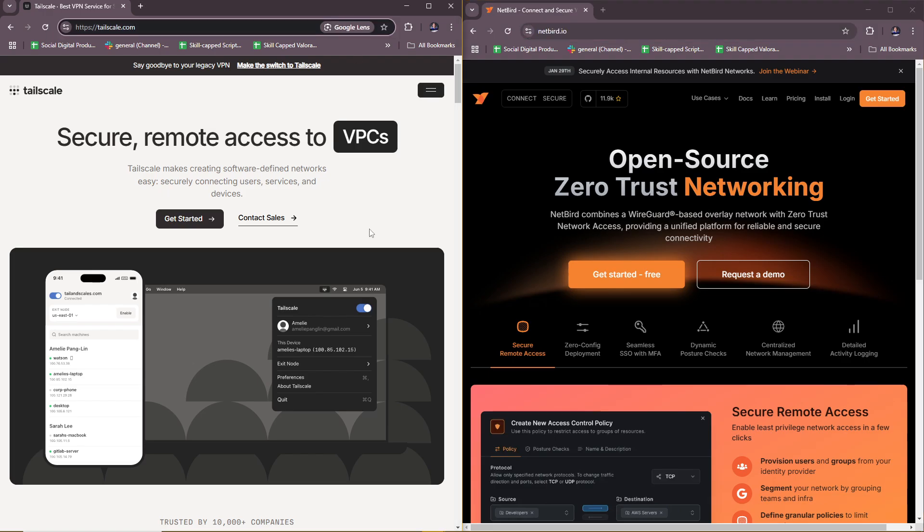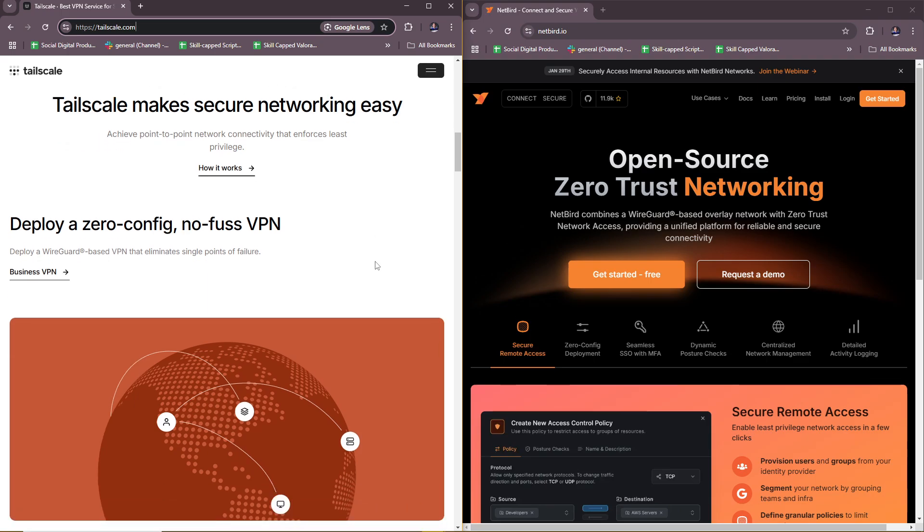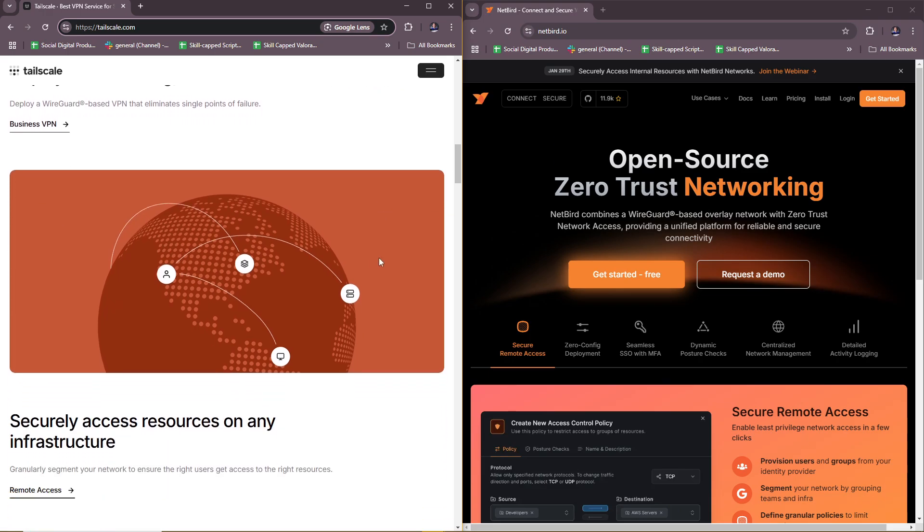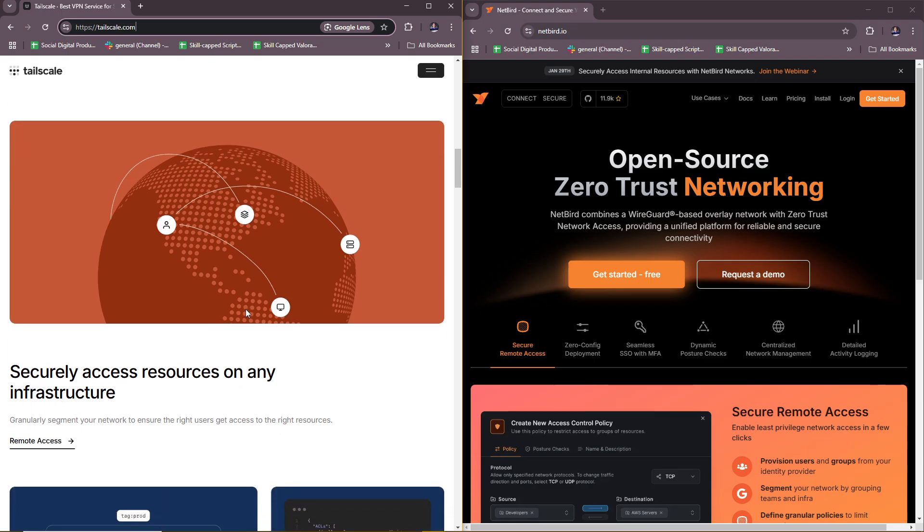Now for the key features of Tailscale: first, we have zero-config VPN with automatic peer discovery. They also have a centralized coordination server encompassed by Tailscale servers. It has multi-platform support like Linux, macOS, Windows, Android, iOS, and more. It also has user authentication via identity providers like Google and Microsoft, NAT traversal, and auto-encrypted connections.